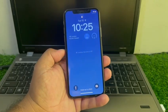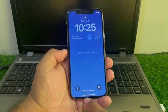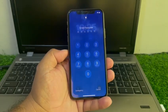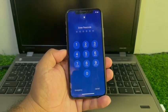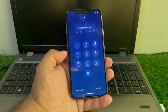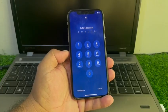Hey guys, welcome back to my YouTube channel. This is Bilal and you are watching iApple Solutions YouTube channel. In this video,